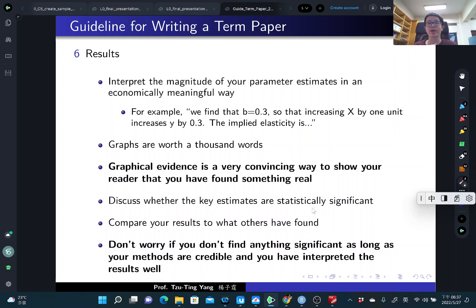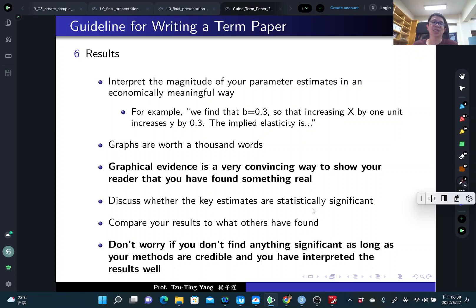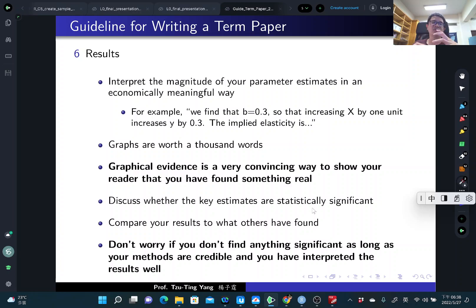Graphs are always good — a picture is worth a thousand words. Graphical evidence is a very convincing way to show your reader that you found something real. For example, if you use synthetic control, definitely show the graph. For DID, also show the common trend assumption or any post-treatment difference. For matching, show the propensity score distribution before and after matching or the covariate distribution before and after matching. For OLS, show a scatter plot between your outcome and treatment variable.